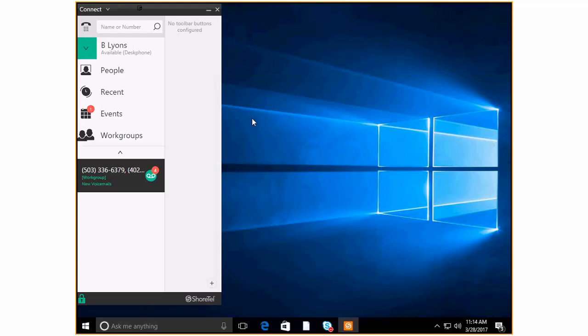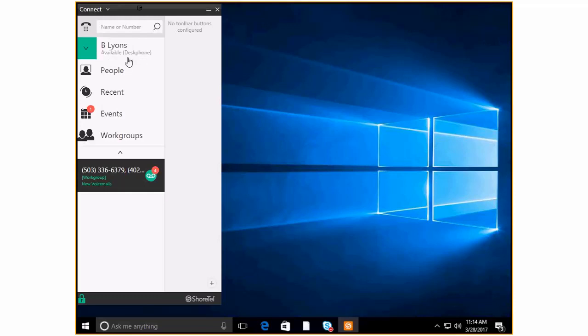Today I want to take you through the ShoreTel Connect client and we're going to look at these tabs and go through each one to talk about the various things that they do. So first we'll look at ourself and what our state is as far as availability.